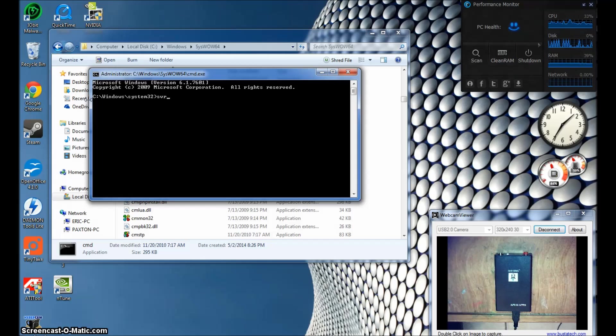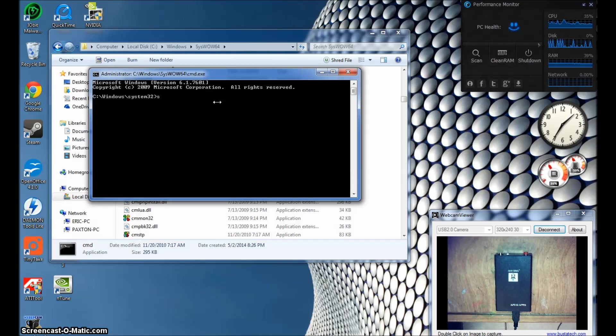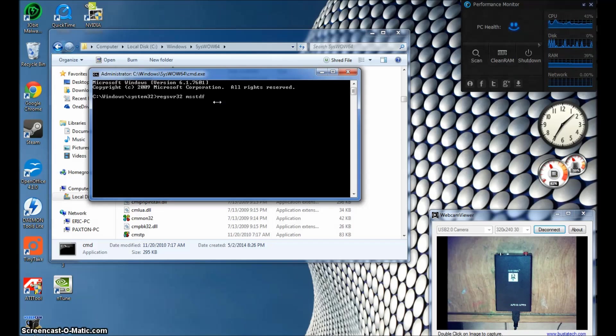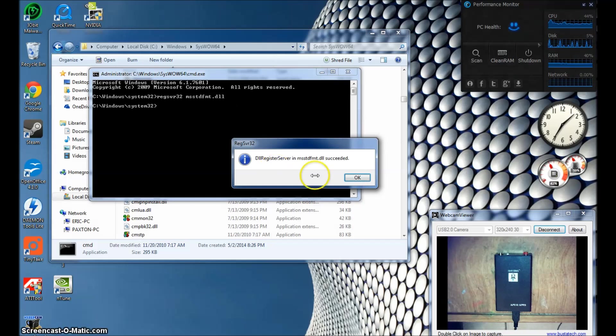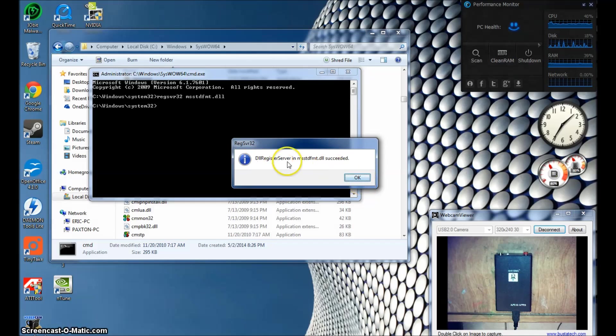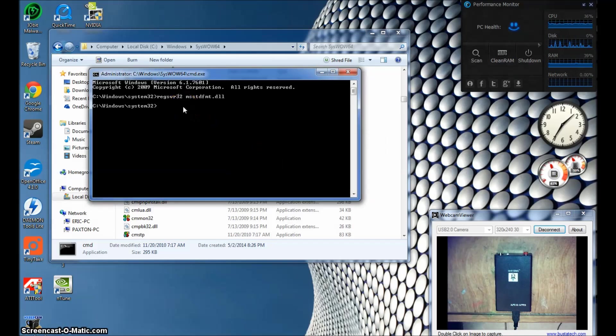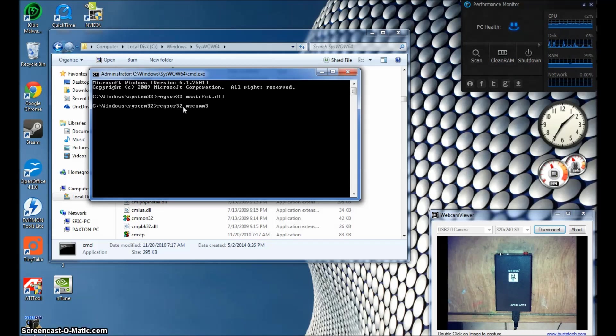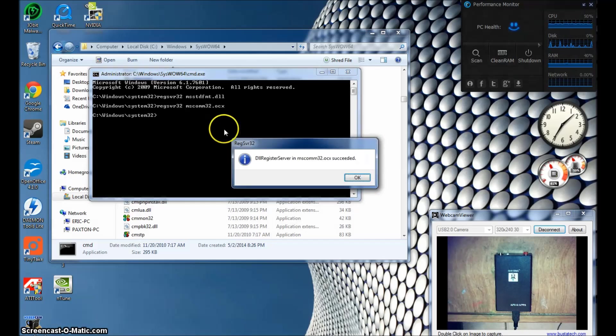Easiest way to do this is to right-click on the command and choose Run as Administrator. And it'll take you right to the command prompt with the folder that you're in. This is what you're going to type: REGSVR32 space, and the name of the file, MSSTDFMT.DLL and press Enter. It should say succeeded. And do the same thing for the next file: REGSVR32 space MSCOMM32.OCX Enter. Succeeded.